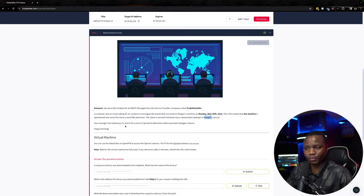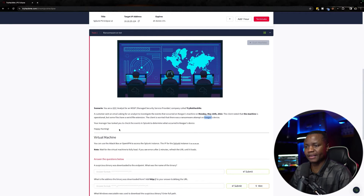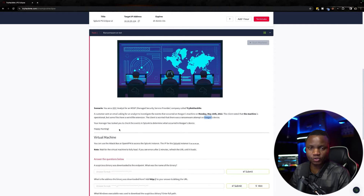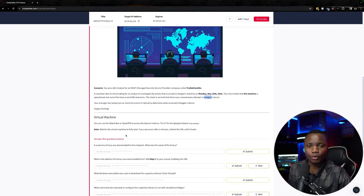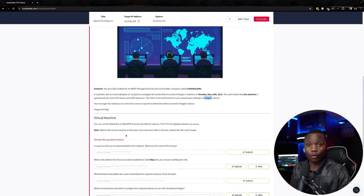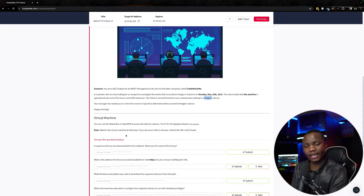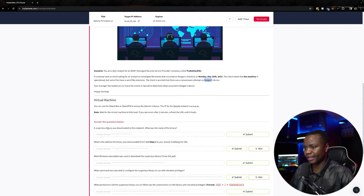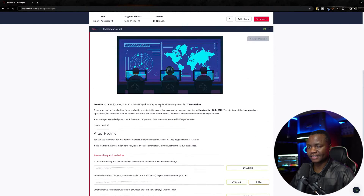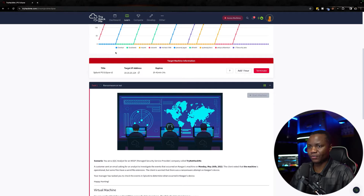If you suspect ransomware, you don't just leave the machine there — you actually unplug it. But since this is a capture-the-flag, let's go ahead and investigate. This is very important even for those of us who like pentesting, because we learn defense and what we can do to protect our employer's networks. You use your attack box and your instance is already started here.